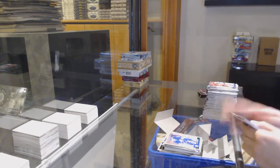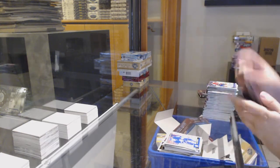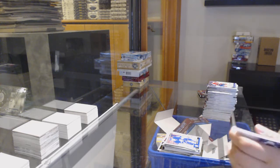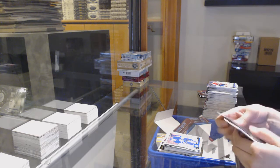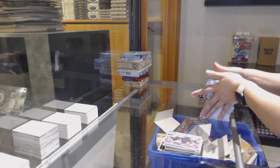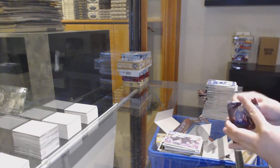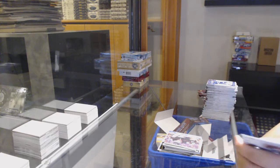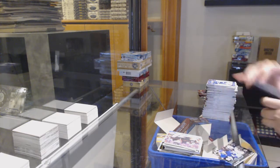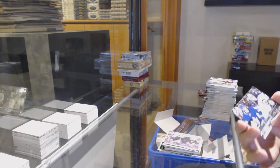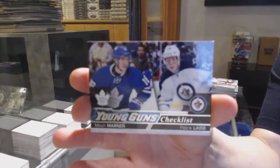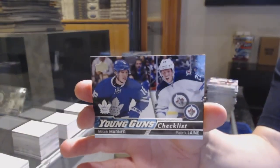Retro Rookie of Matthew Tkachuk for the Flames. Canvas of Namestnikov for Tampa. Young Guns for Anaheim, Brandon Montour.